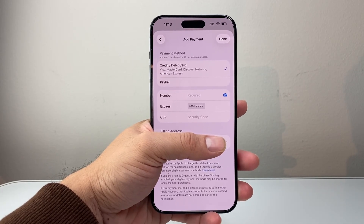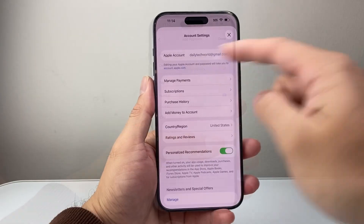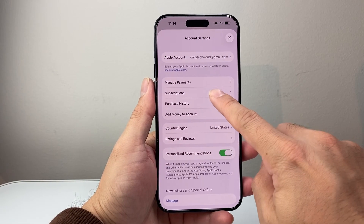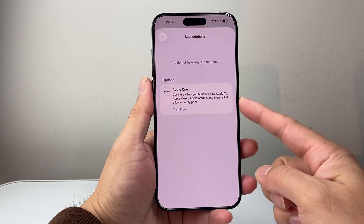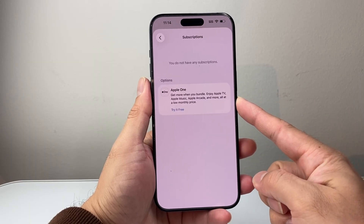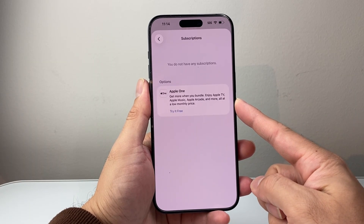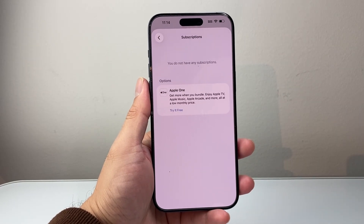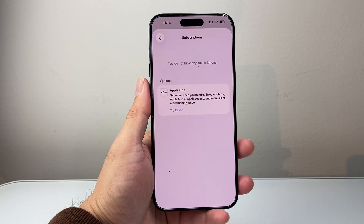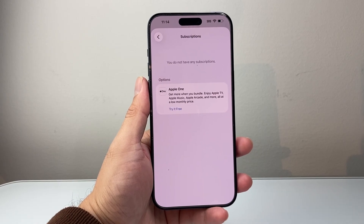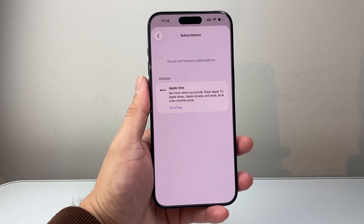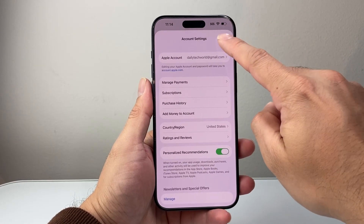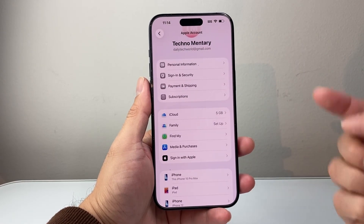Back in the main account settings, also verify under Subscriptions that you don't have any subscriptions that are failing. You want to either delete them or pay them. If you have a pending subscription that cannot process the payment, it's also going to disable your account from downloading apps or even using Apple ID. Verify that as well — those two things are what you want to check first.